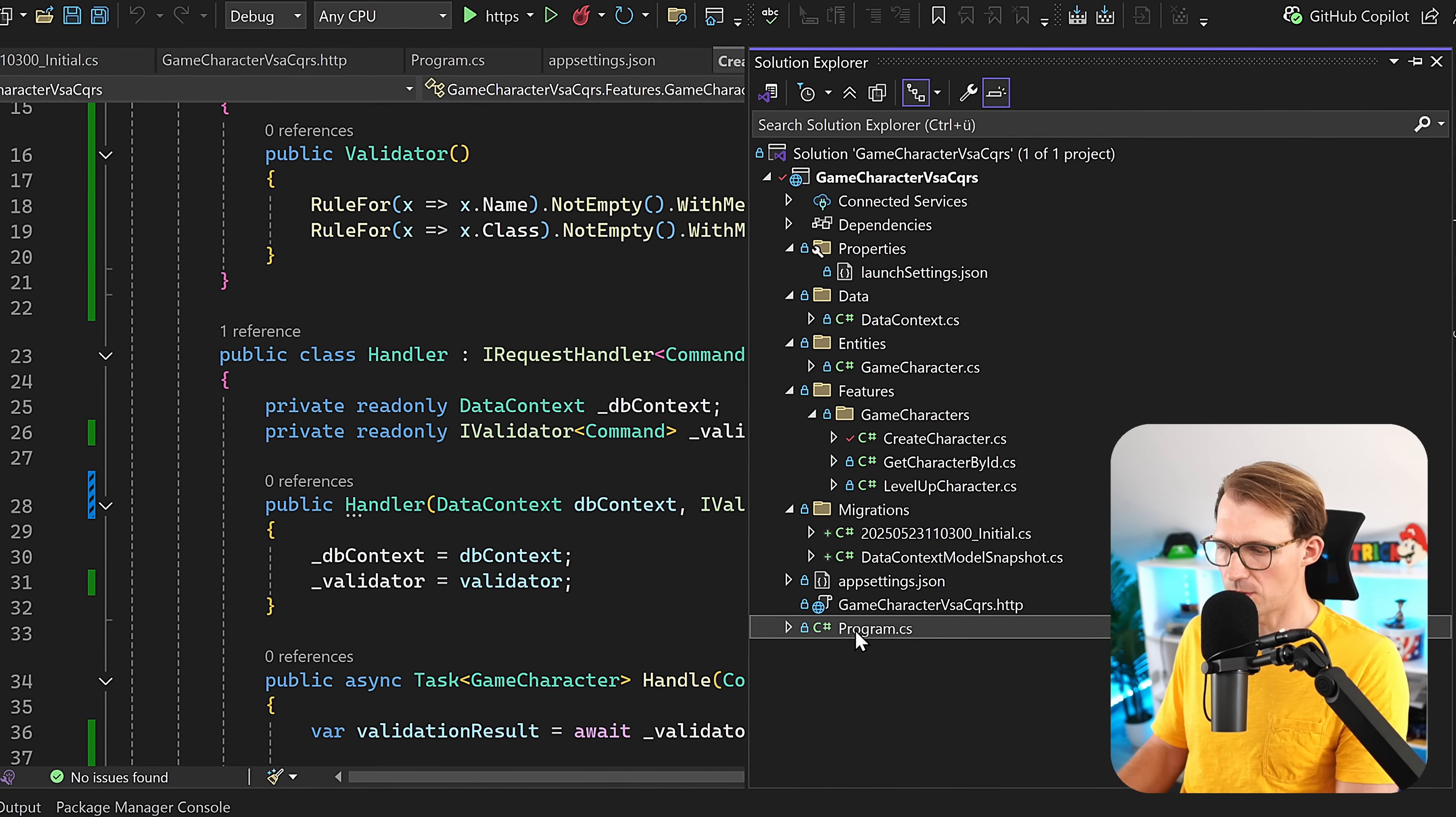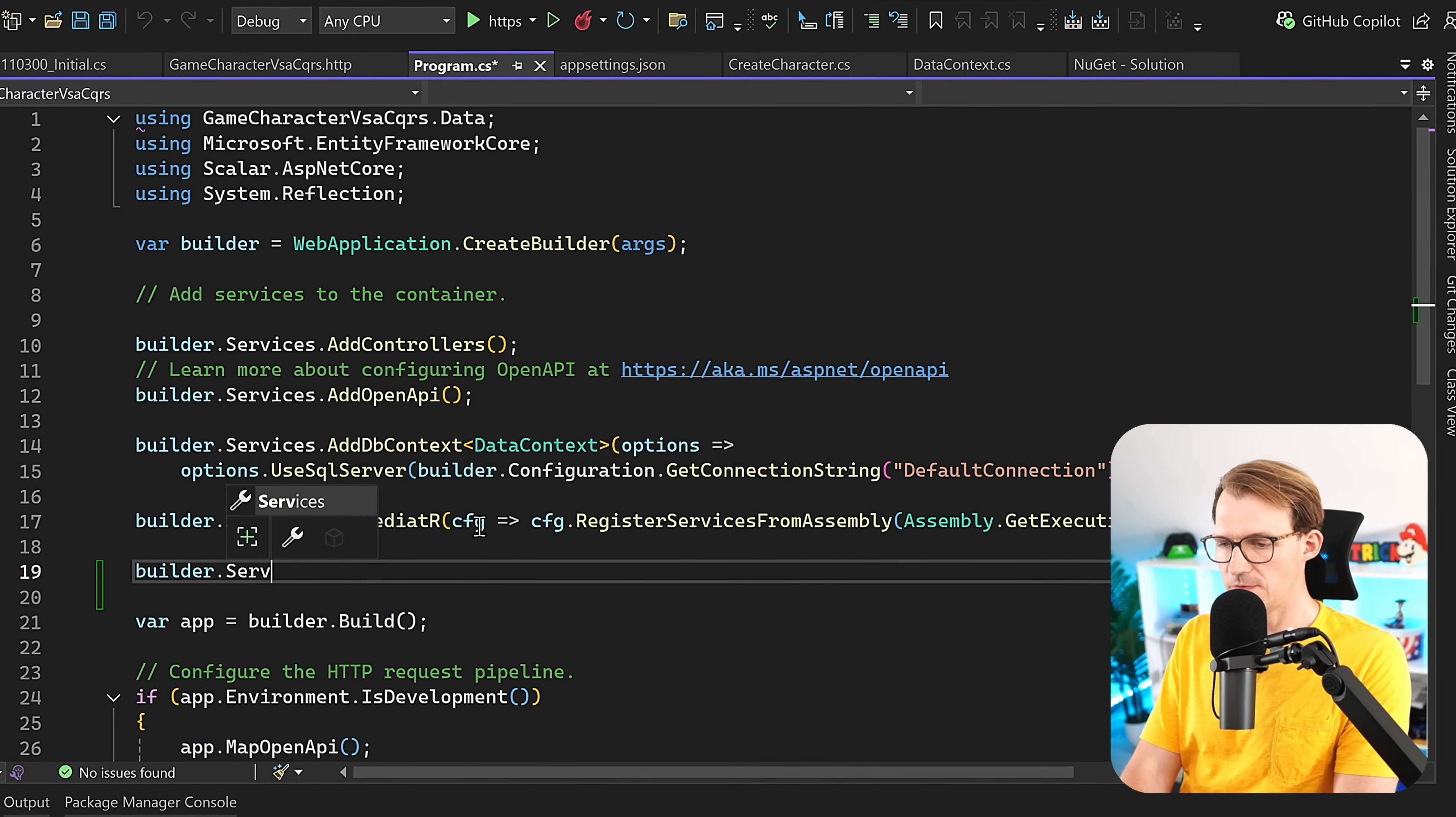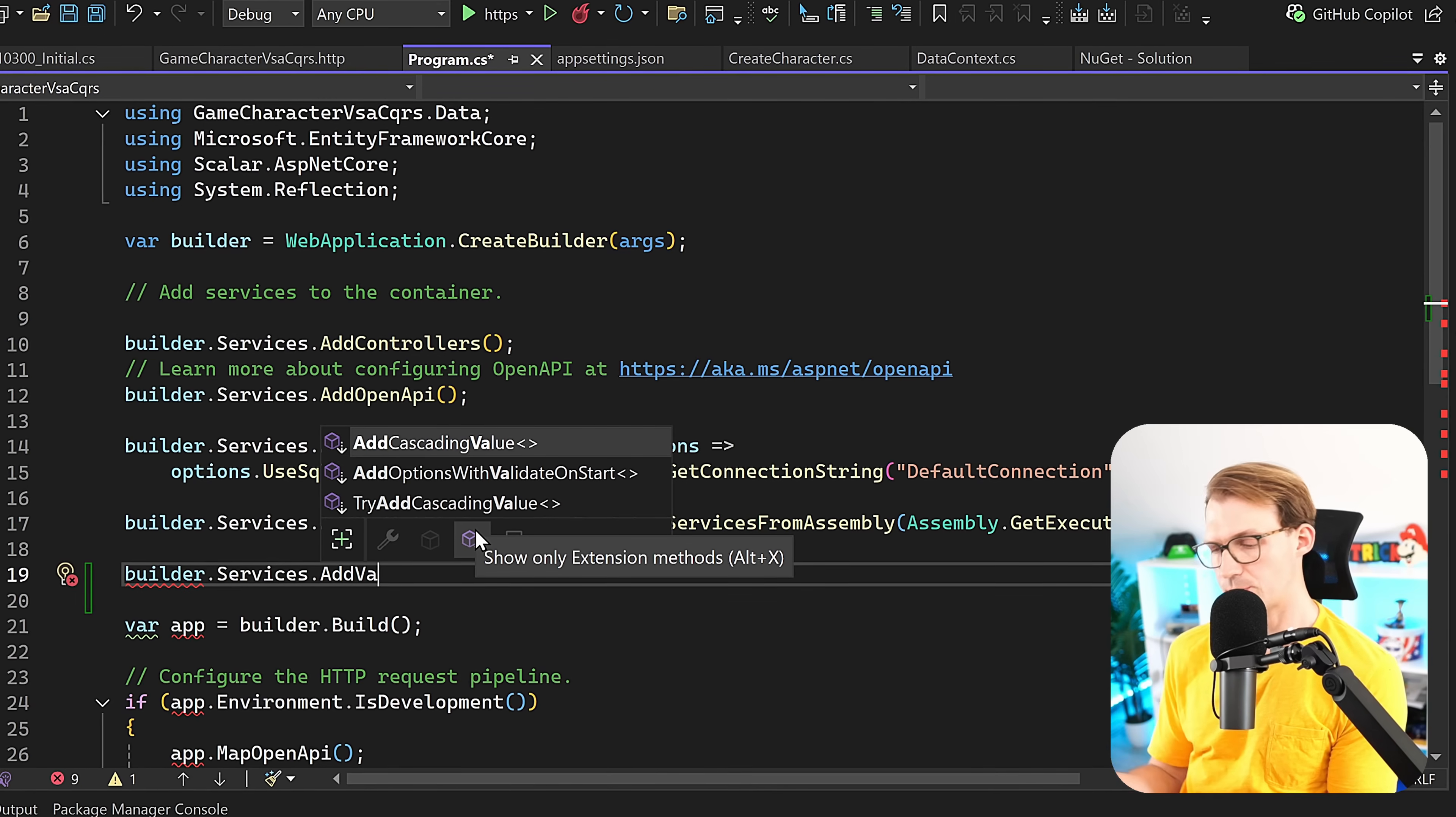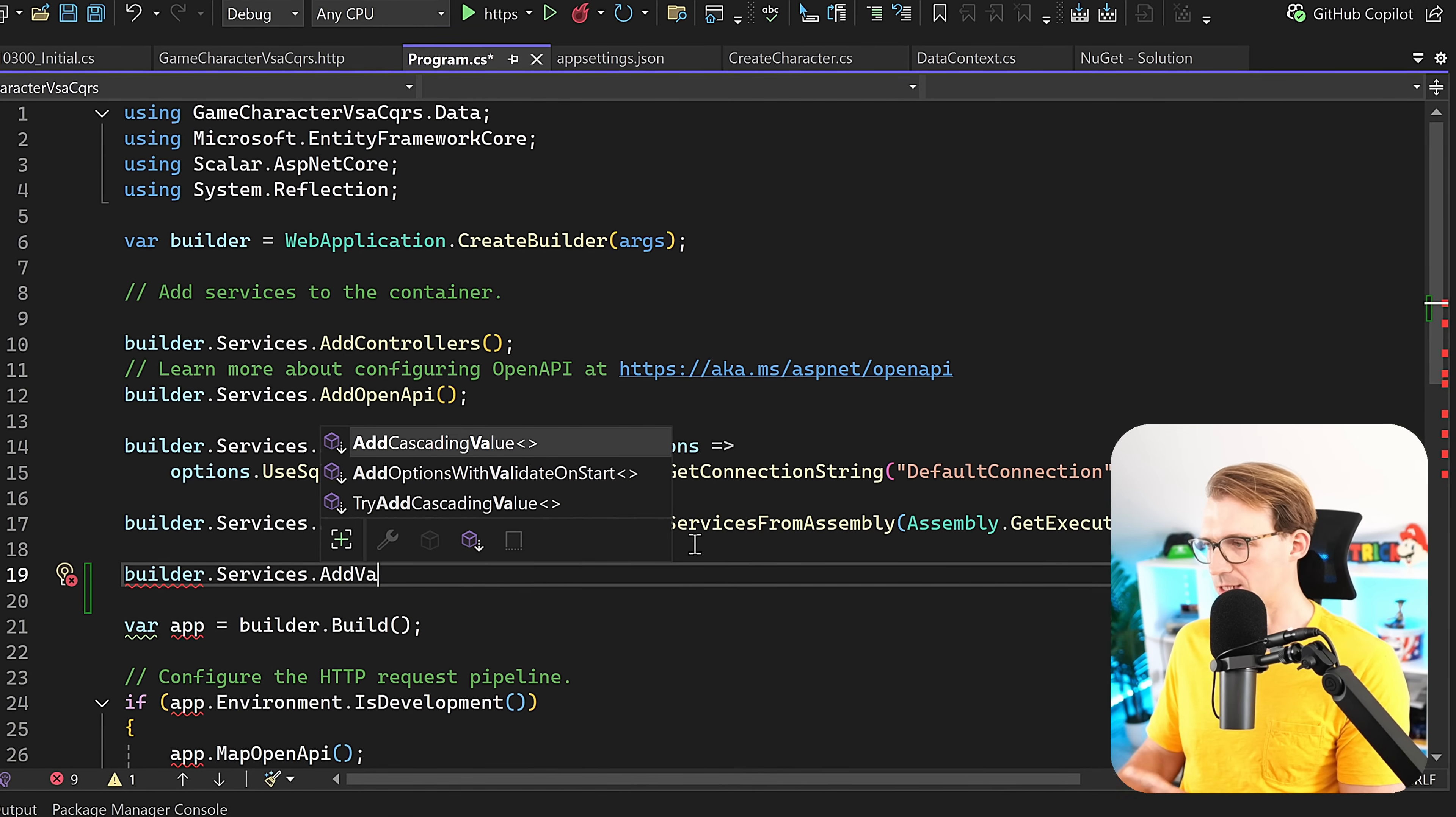So for that, we go to the Program.cs. In here now, what we can actually do is builder.services, and then there is the method AddValidatorsFromAssembly. So from our complete project, if you want.